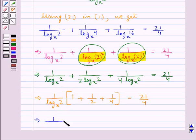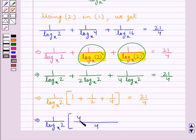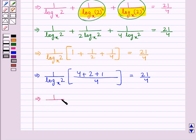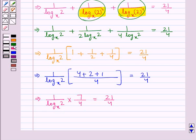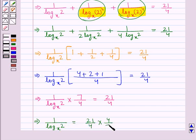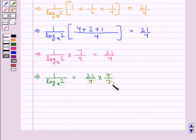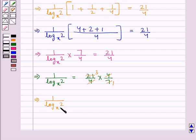Taking LCM of 4 for the bracket, we have 1 upon log 2 to the base x into (4 + 2 + 1)/4 equal to 21/4. That is, 1 upon log 2 to the base x into 7/4 equals 21/4. This means 1 upon log 2 to the base x equals 21/4 into 4/7. The 4s cancel and 21/7 equals 3, so 1 upon log 2 to the base x equals 3.